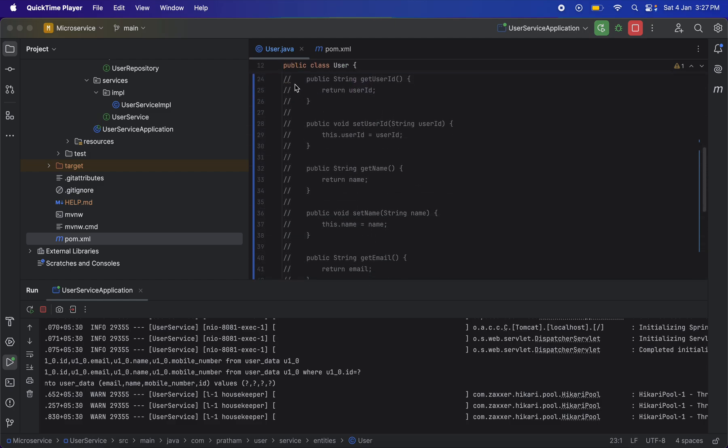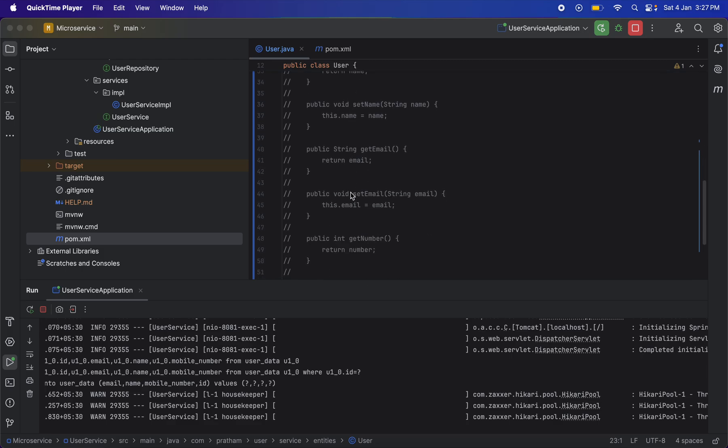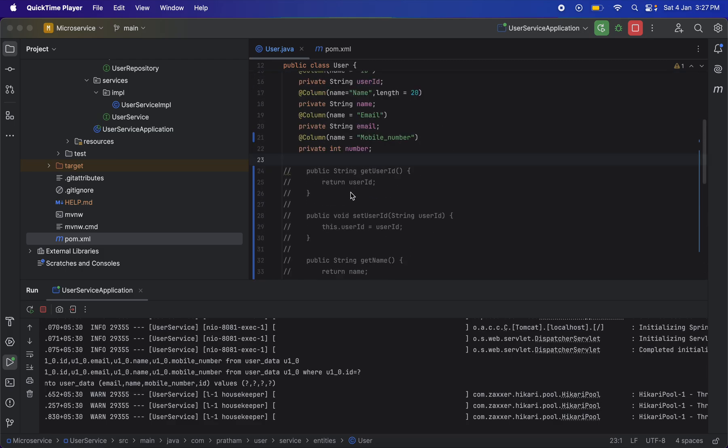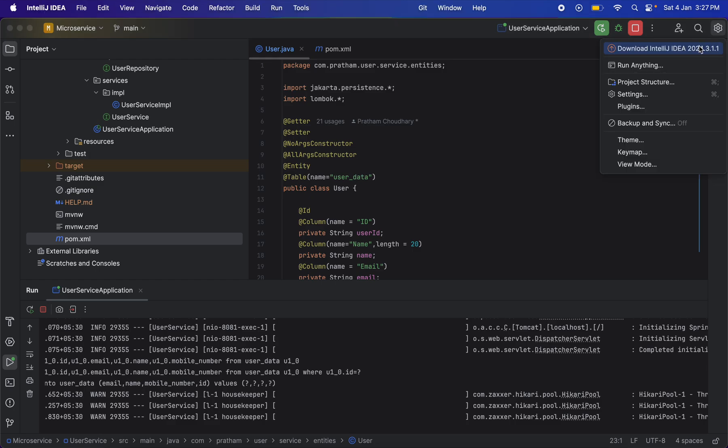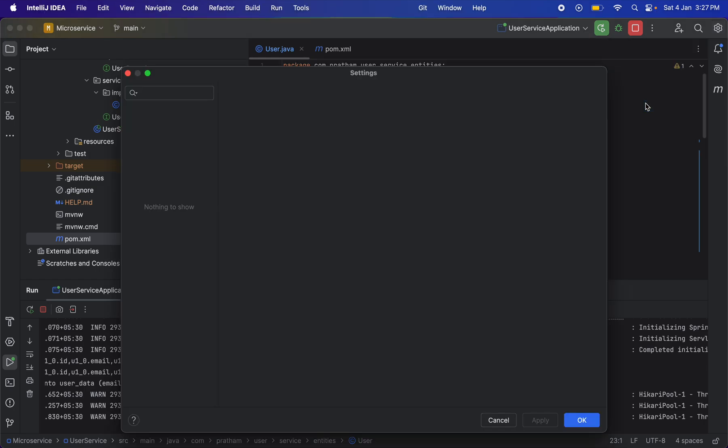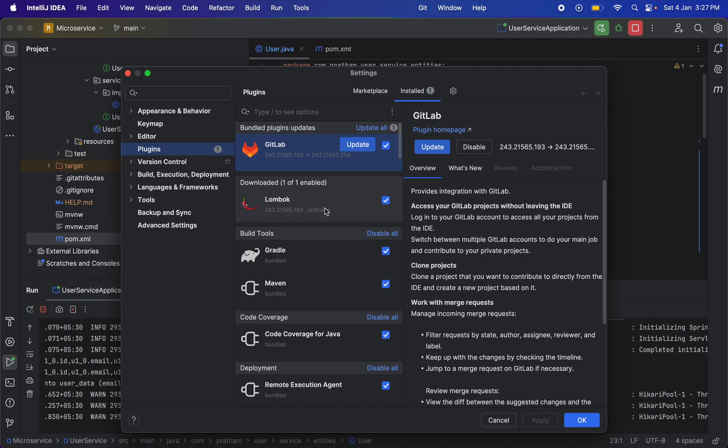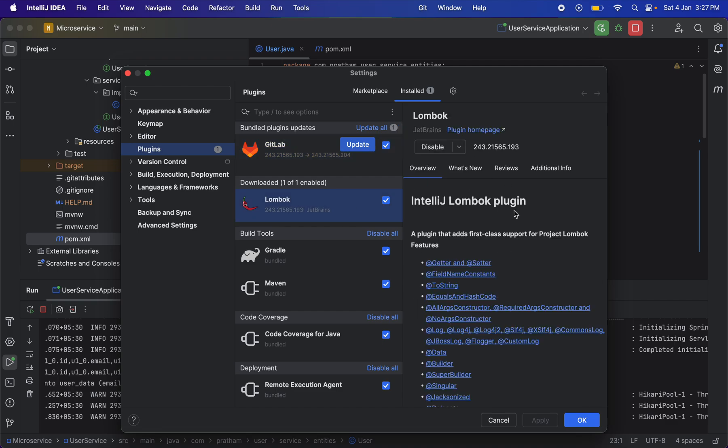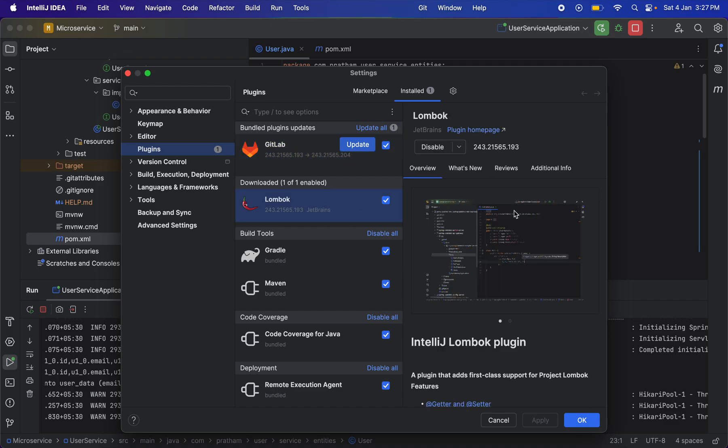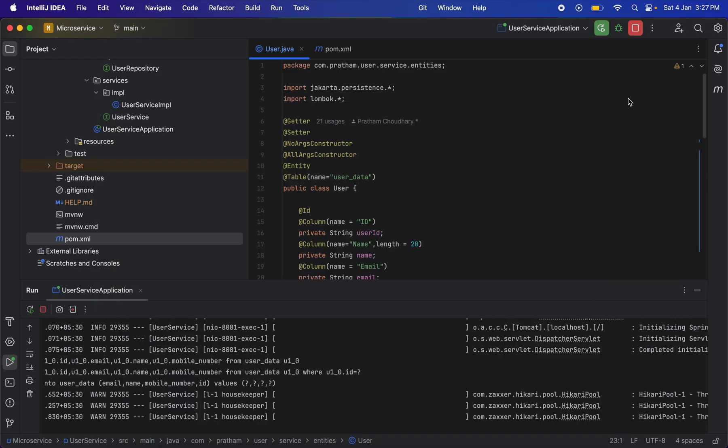I had to manually make getters and setters, so I found two or three solutions for this. First of all, you can head over to Settings or go into Plugins and check if you have Lombok installed or not. Sometimes if this plugin isn't installed, the problem can occur.